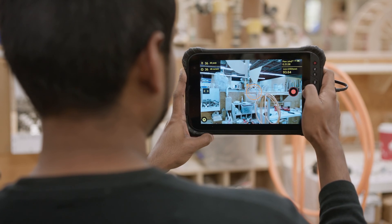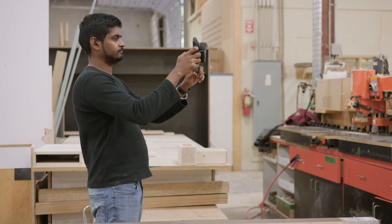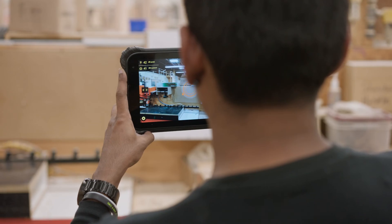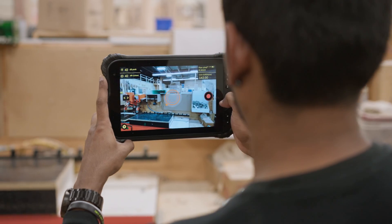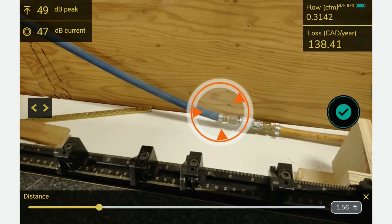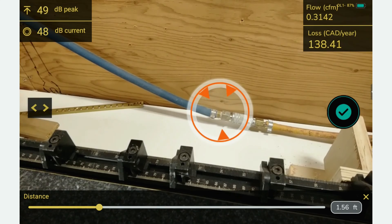Press play and follow the orange arrow in the direction of the leak. When the arrow moves to the inside, you are getting close, and when the three arrows appear, you are on target.